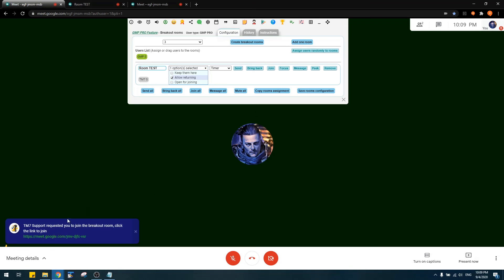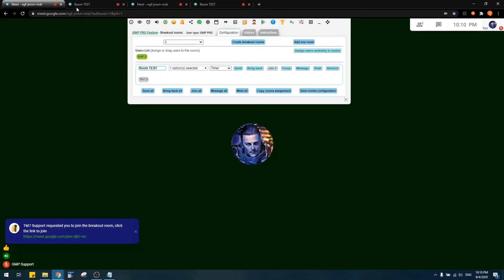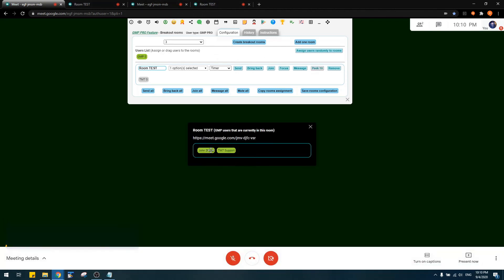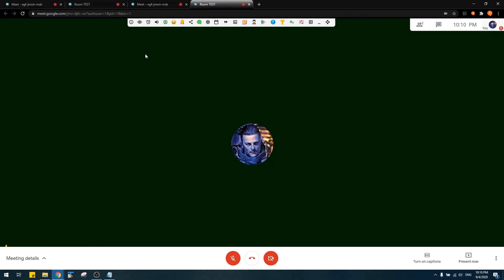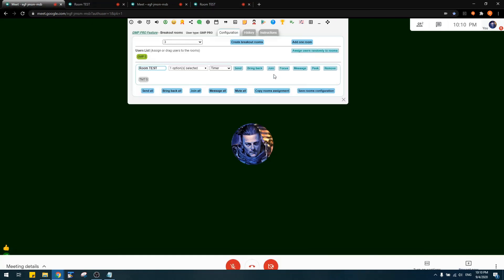Back in the main room, as the host I've received the request — it shows the name of the person requesting and a link to join their breakout room. I can click the link or the Join button to join automatically in a new tab. Now I'm in that meeting. Using Peek, I can see two users are in the meeting. The Focus button instantly switches the tab to that specific meeting.